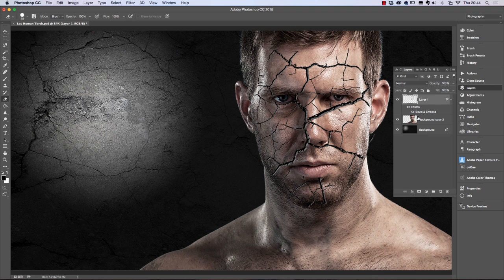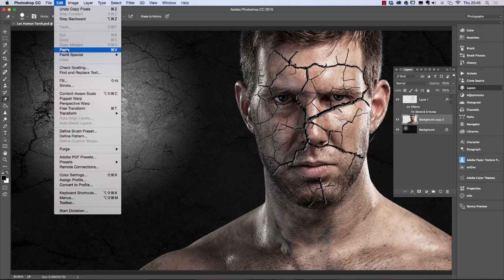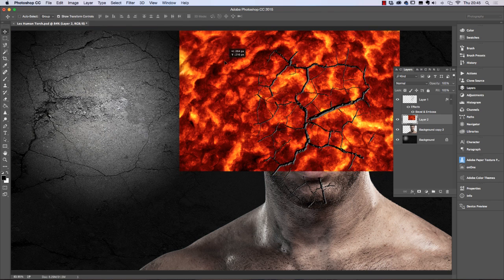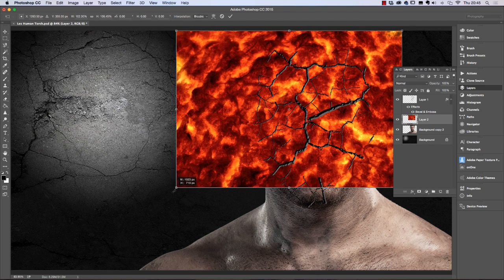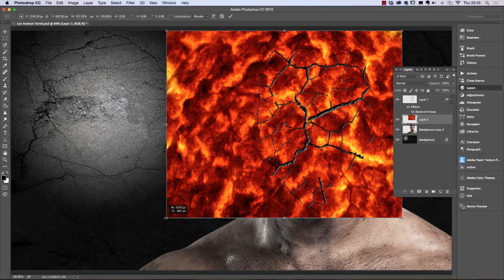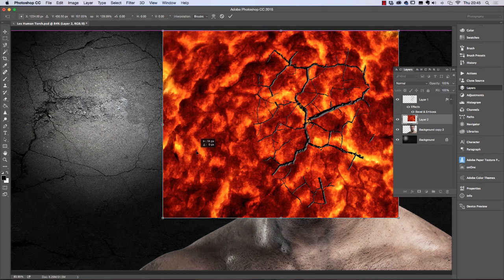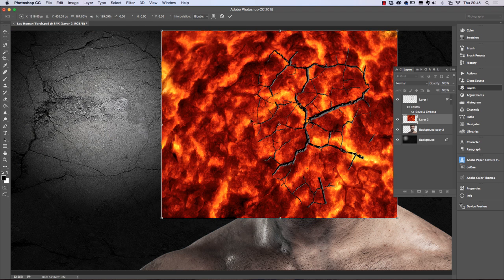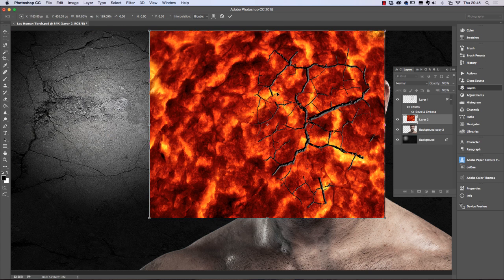Back in our main file, click on the middle layer so the lava comes in behind the top layer. Go to Edit > Paste — the lava comes in between the face and the cracks. Click the move tool, move and resize the lava to cover the face. Position it so the yellow areas appear over the cracks — try to get more of the yellow on the left-hand side of the cracks.